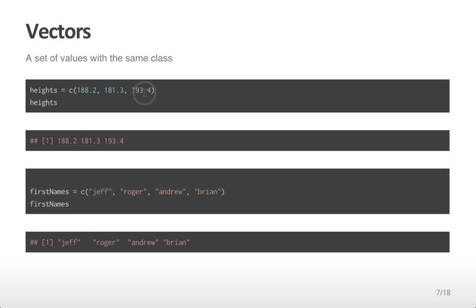Values in the concatenate operator are separated by commas. You can also create a vector that consists of character values. For example, here I'm creating a vector called first names that consists of four character values: Jeff, Roger, Andrew, and Brian. Again, separated by commas, and if I type first names and hit return, I see those values back out.